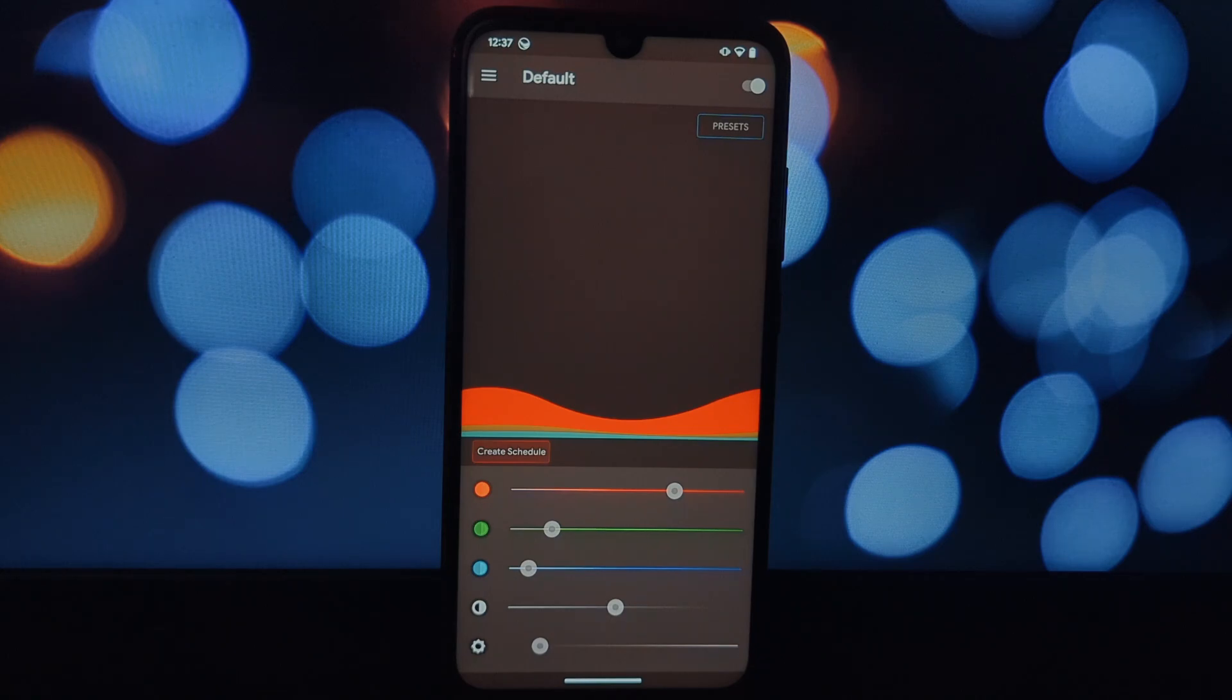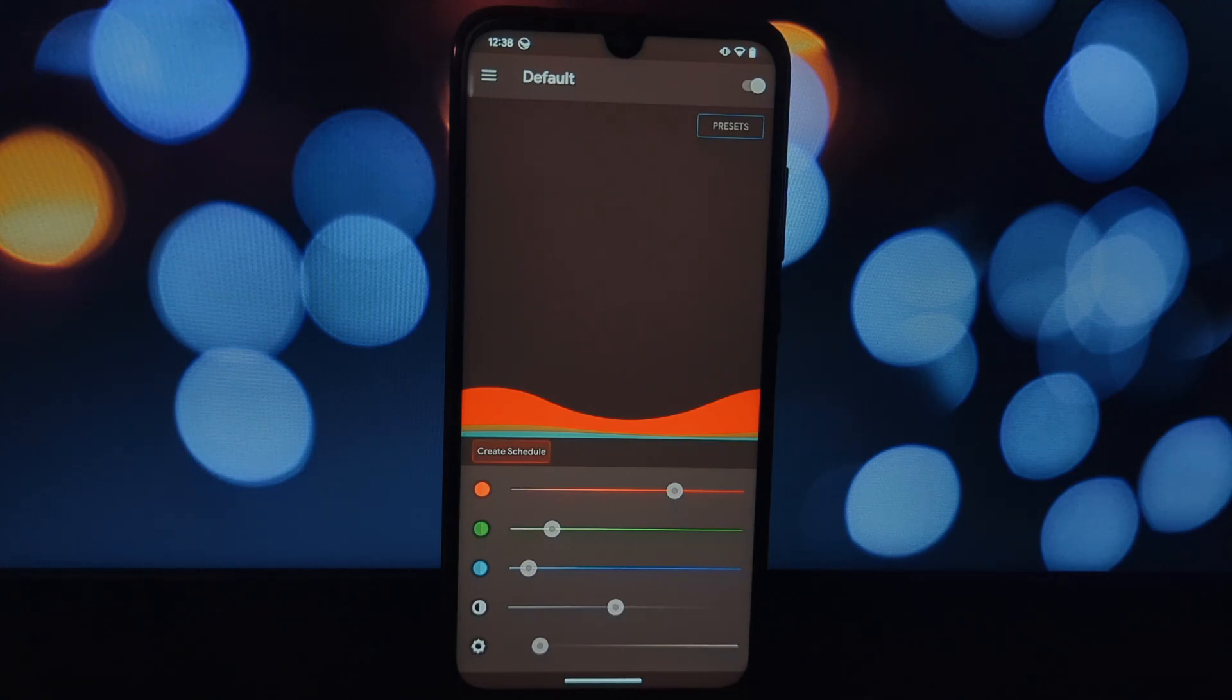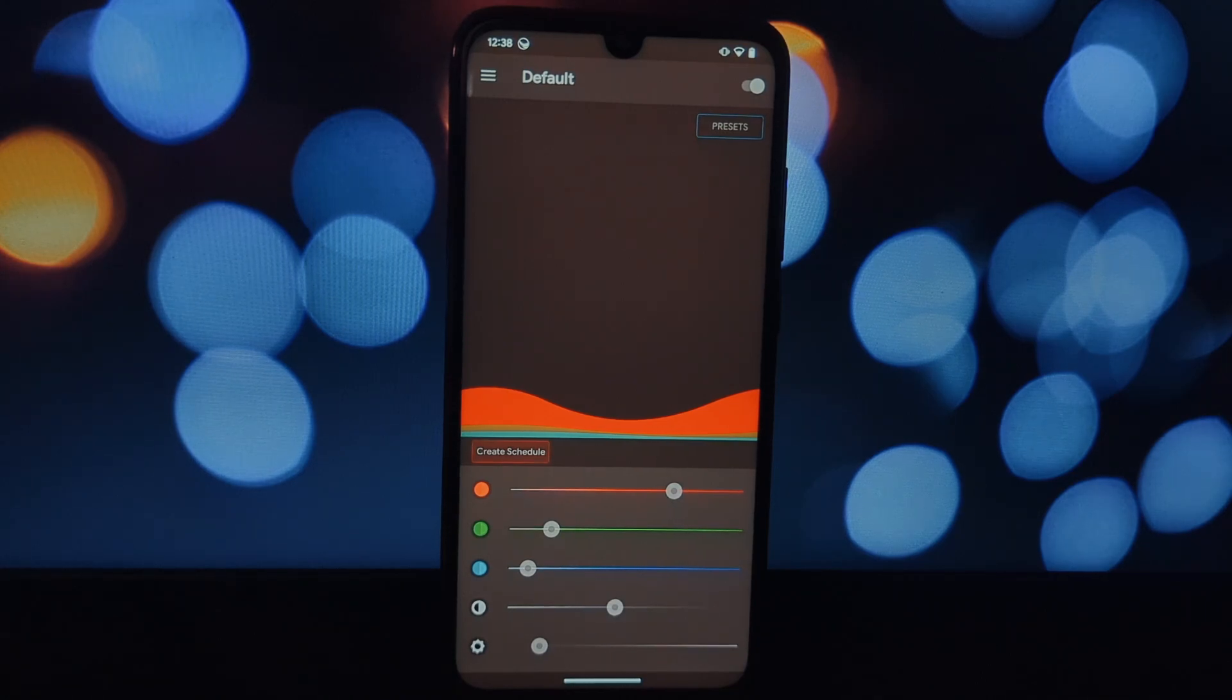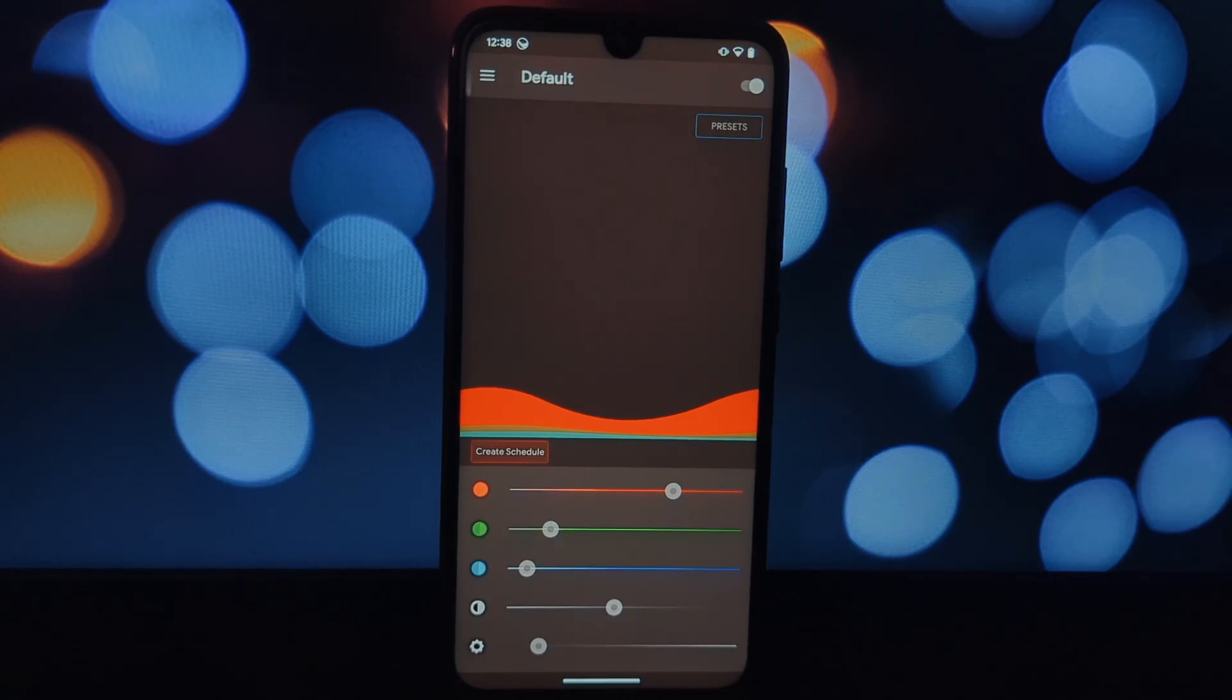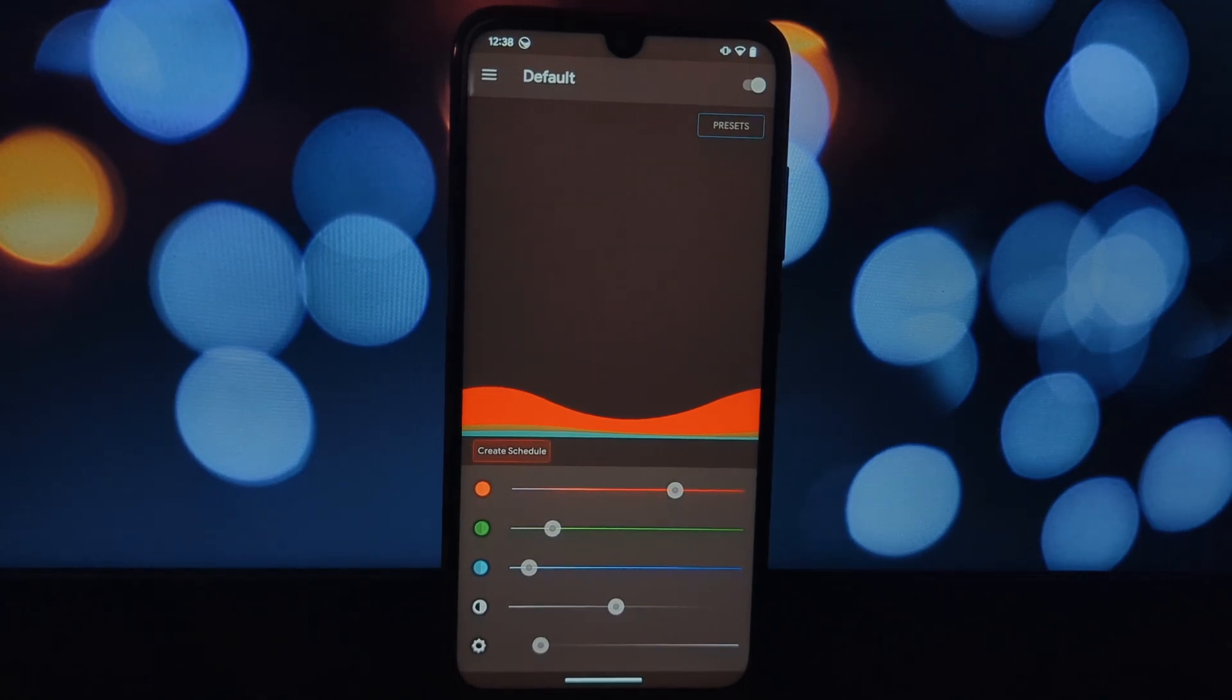Saturation Enhanced offers a powerful set of customization options for rooted users, allowing you to fine-tune your screen colors to perfection. For those who haven't taken the rooting plunge, Color Calibration provides a user-friendly way to reduce eye strain and improve your overall viewing experience.